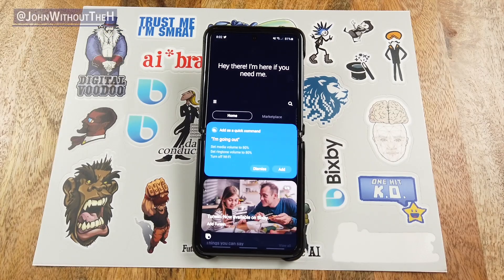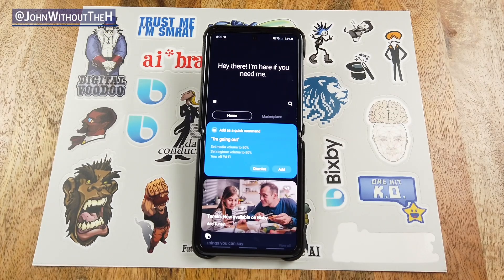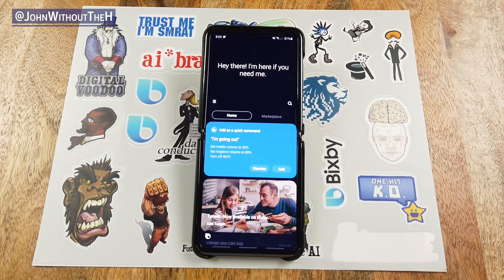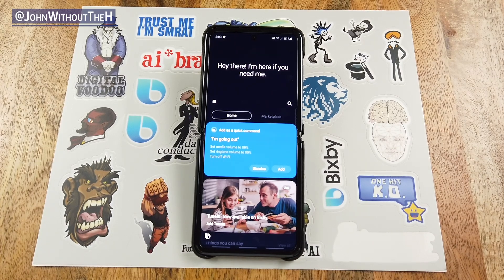And there you go. Hopefully you've learned how to create quick commands and how to use them, along with some inspiration in terms of what you can do with it. My name is John without the H. Thank you for watching.